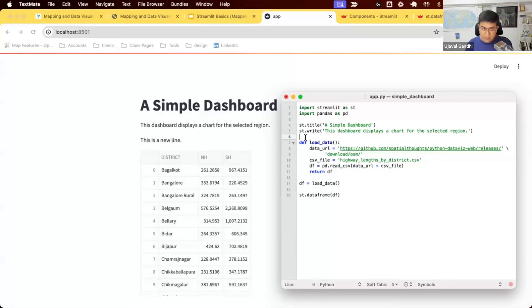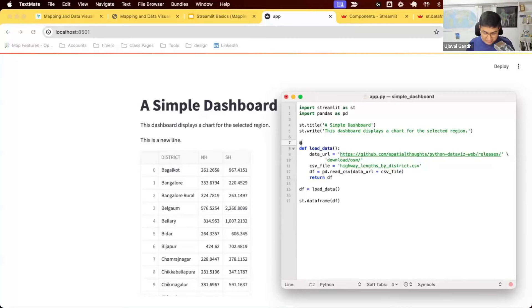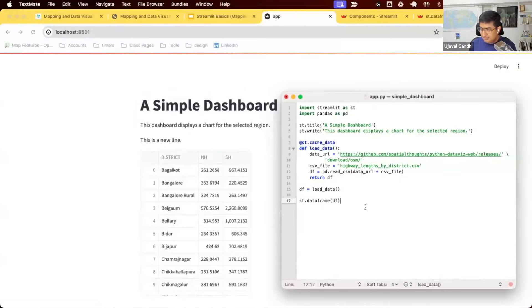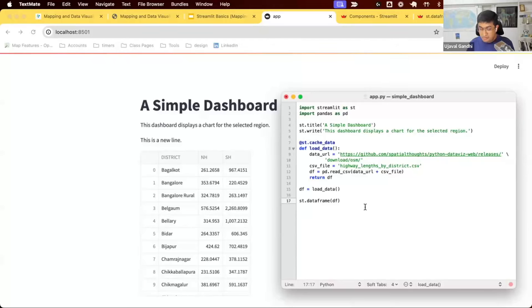To prevent re-fetching, add the decorator @st.cache_data above the function. A decorator in Python starts with @ and modifies the behavior of the function it's placed above. This tells Streamlit: whenever you call this function, check if it's been run before. If yes, return the cached data; if not, run it, get the data, and save it locally for next time. Python uses pickling to store cached data on disk — any object that can be pickled can be cached. You're limited by the disk space available on your server or computer.